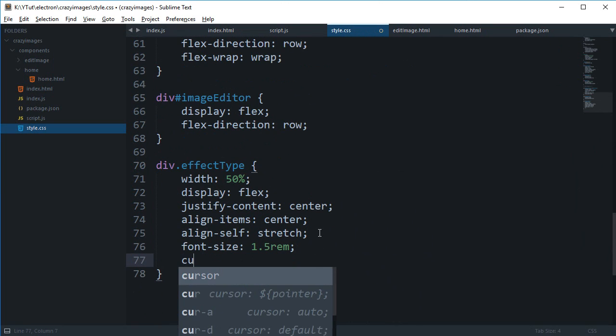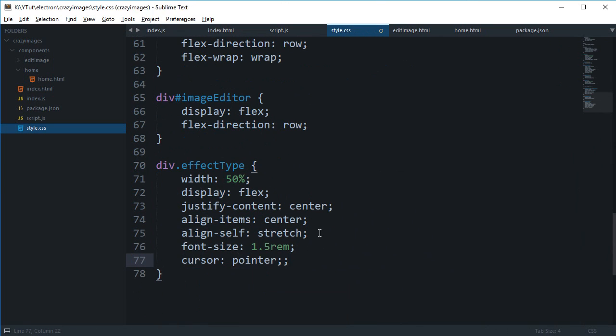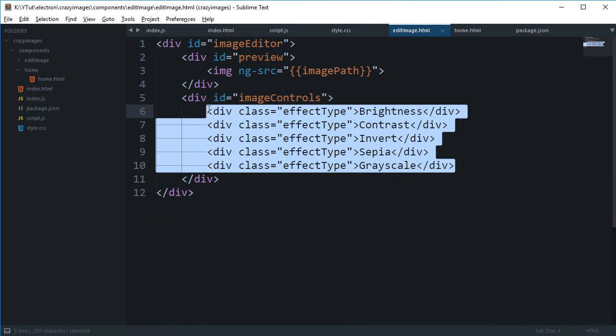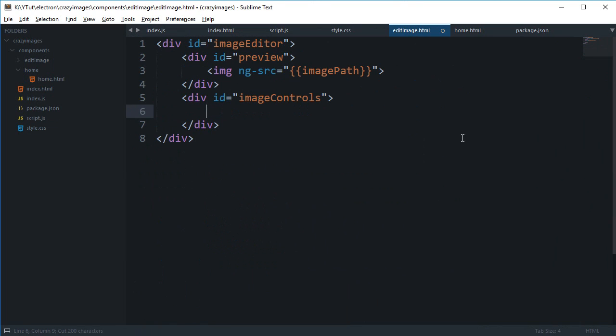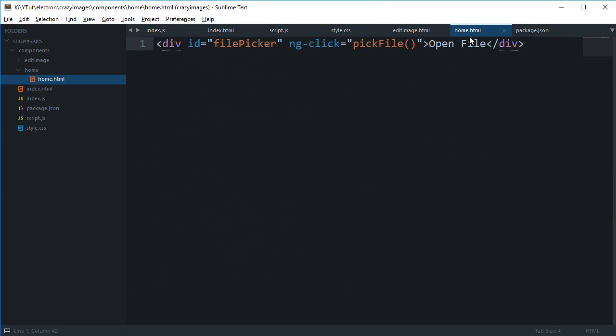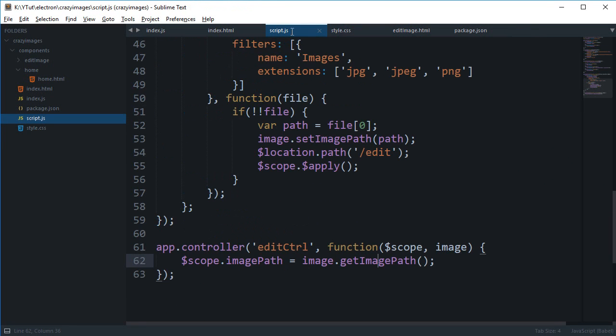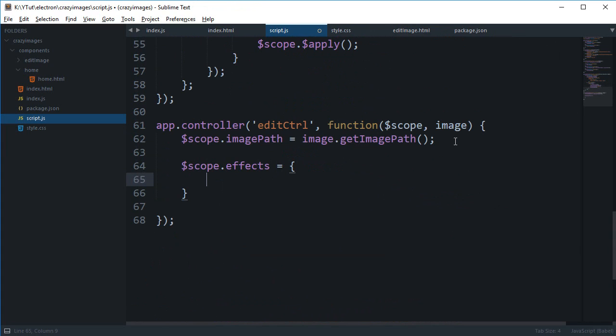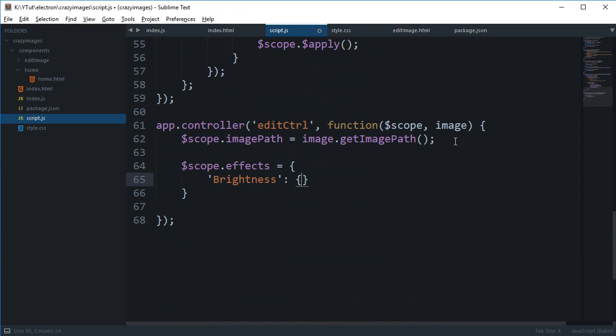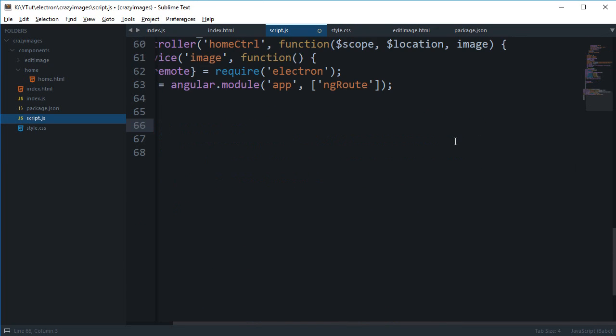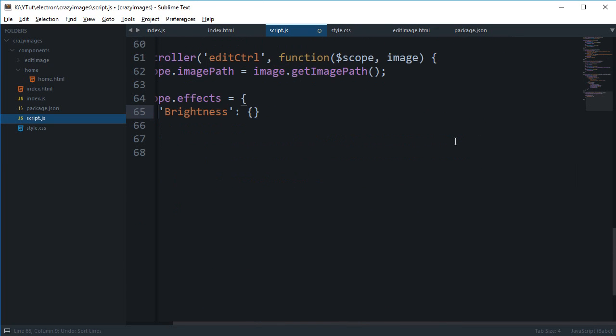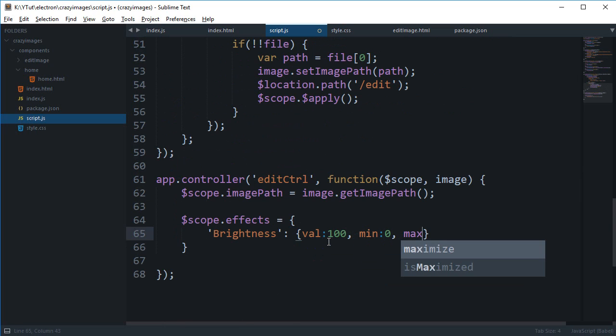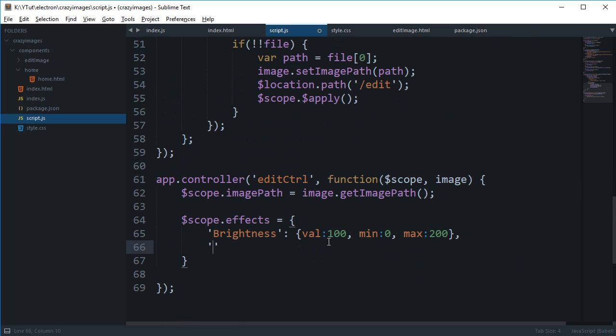Let's just say cursor pointer, and inside our edit controller we can say scope.effects as an object. We can say that brightness is another object which would have a value of 100 at the beginning, minimum to be zero, maximum to be 200. Then we would have contrast and similarly some other effects.